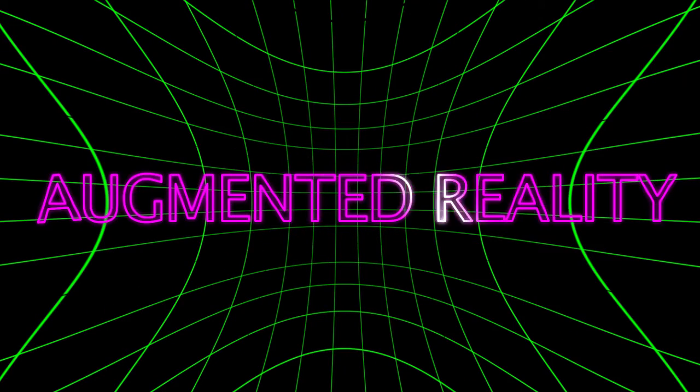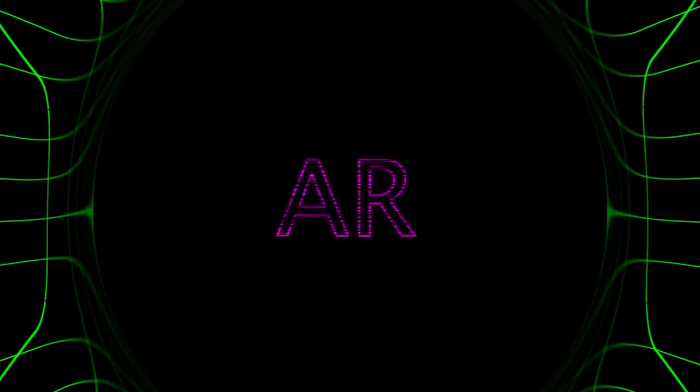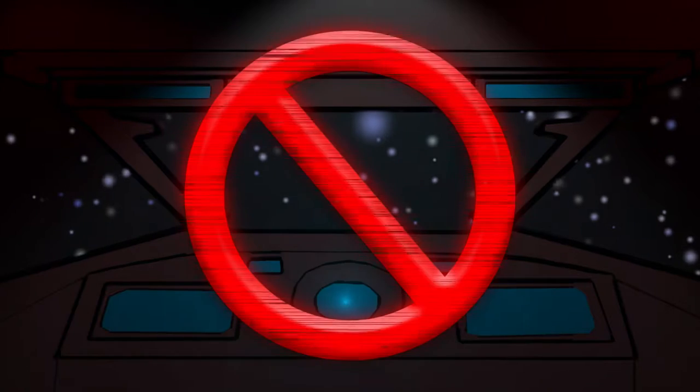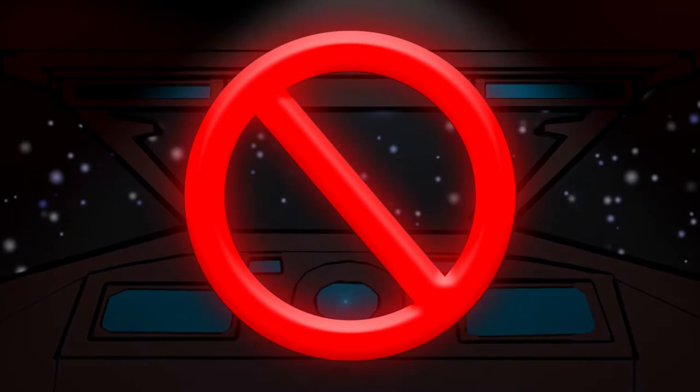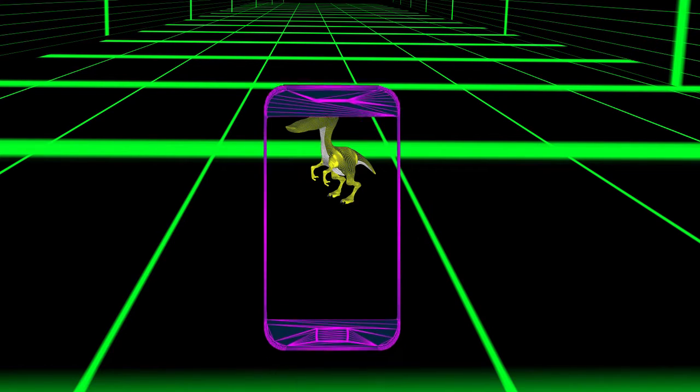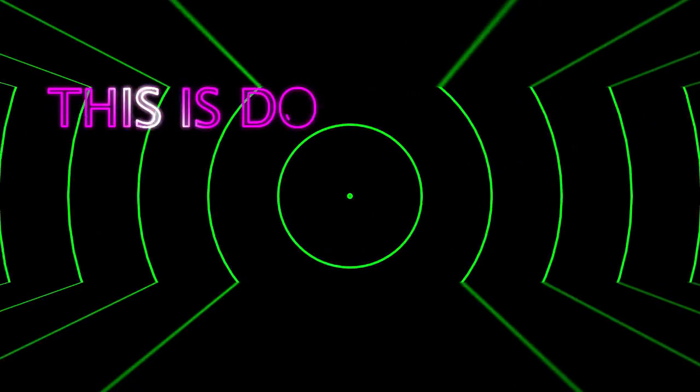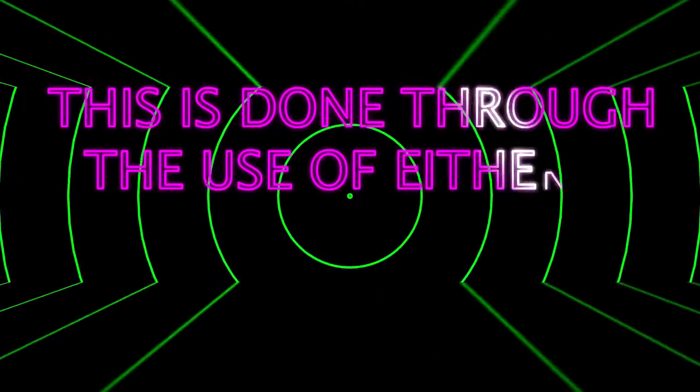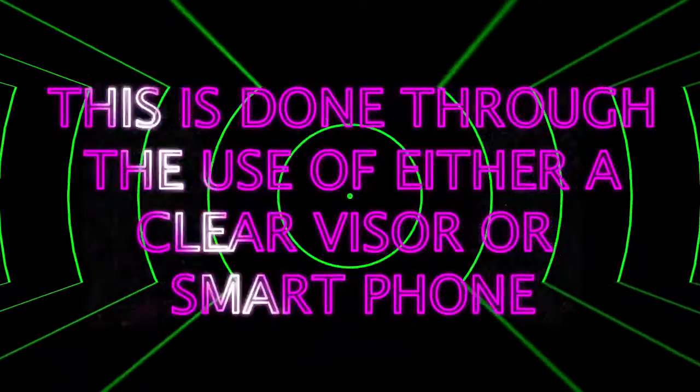Augmented reality, or AR, is a bit different. Instead of transporting you to a virtual world, it takes digital images and layers them on the real world around you. This is done through the use of either a clear visor or a smartphone.